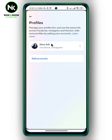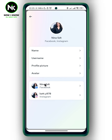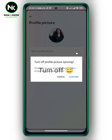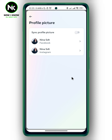Now I'm going to tap on this option, and as you can see, Instagram and Facebook have the same profile picture. Now if you want to change, for example, your Instagram profile picture but you don't want to change it on Facebook, then we're going to tap on Profile Picture and then toggle on Sync Profile Picture. This will pop up and it says changes to your profile picture will no longer sync across profiles. Now hit Confirm, and like that you can change your Instagram profile picture and it's not going to be changed on Facebook.